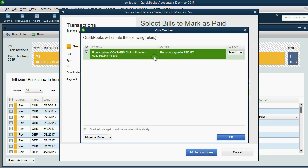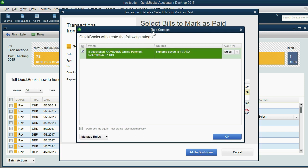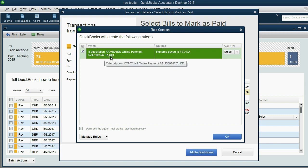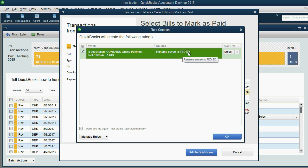now it lets us do that. Of course, I frown upon rule creation. QuickBooks is suggesting that we take anything that happened to be in the description field at this moment and make a rule that it goes to FedEx. I don't want to do that. Let's just apply the payment and move on.